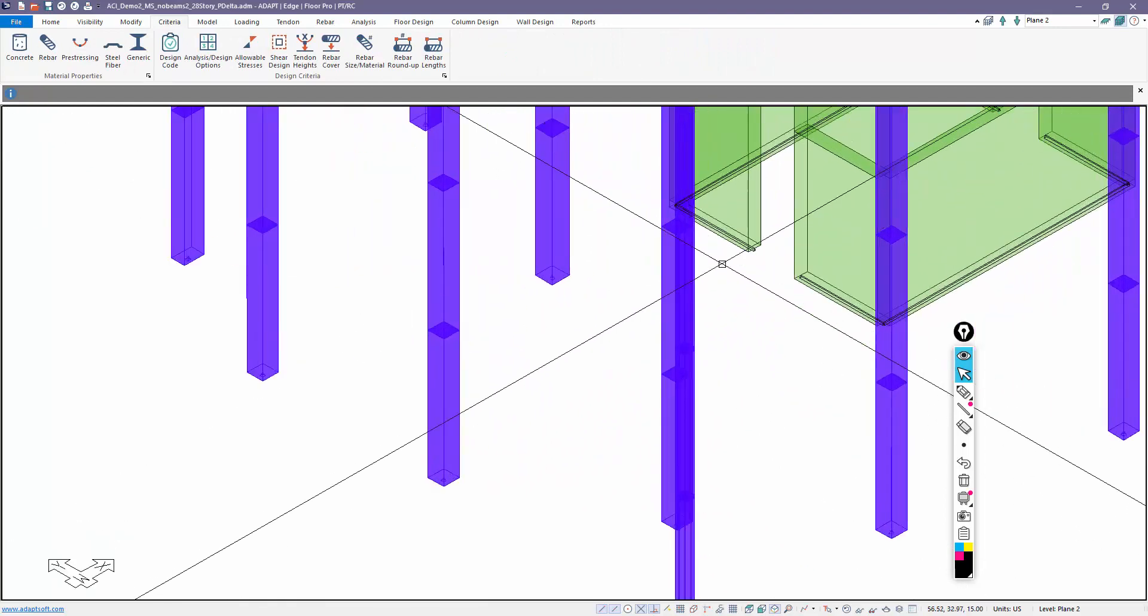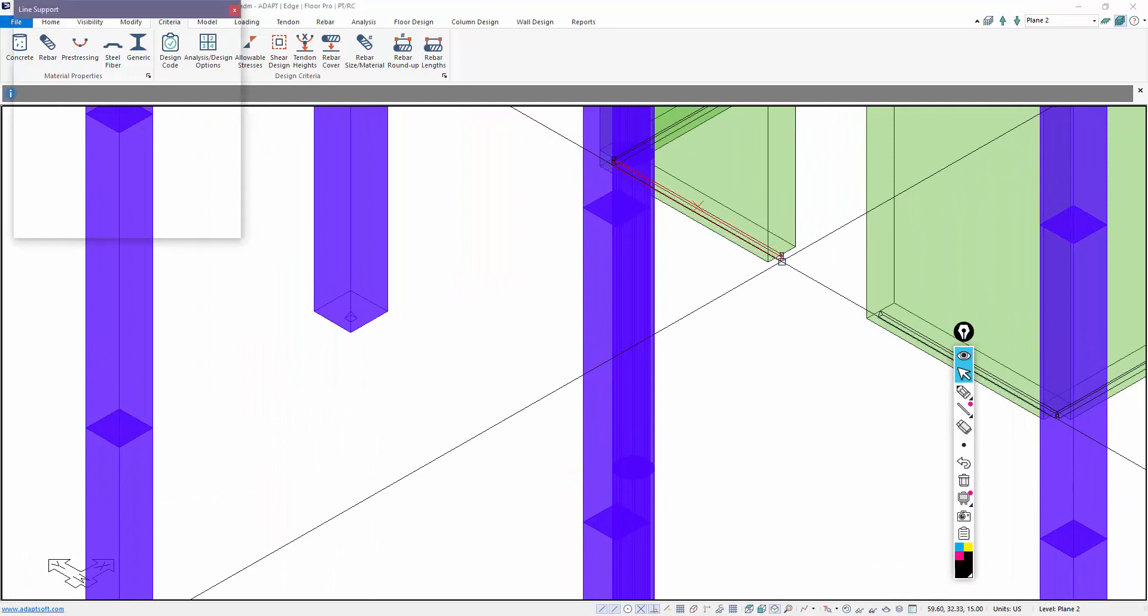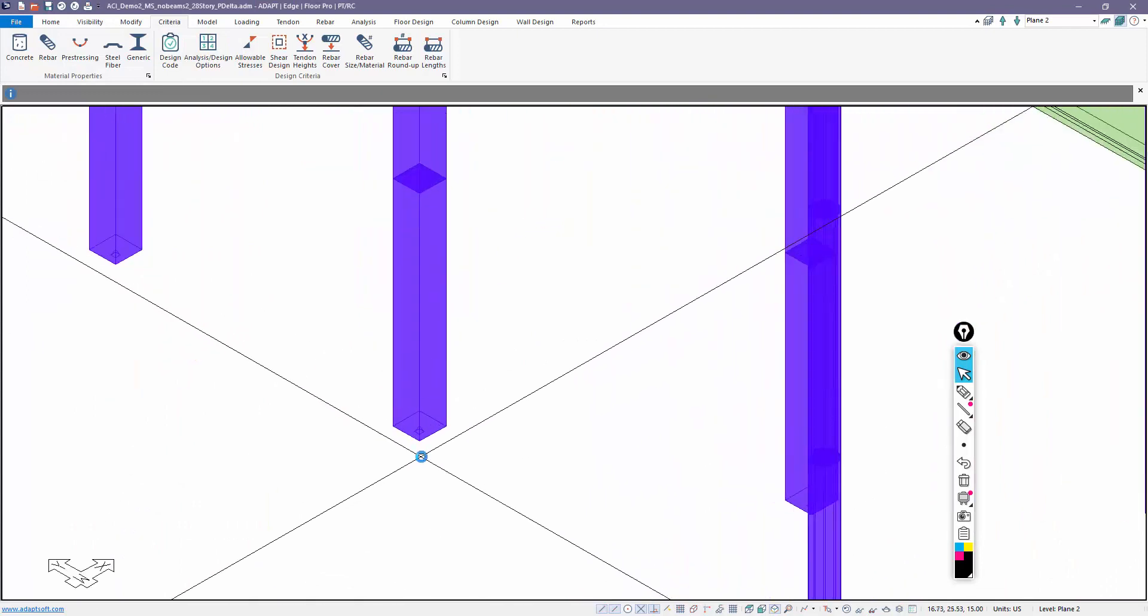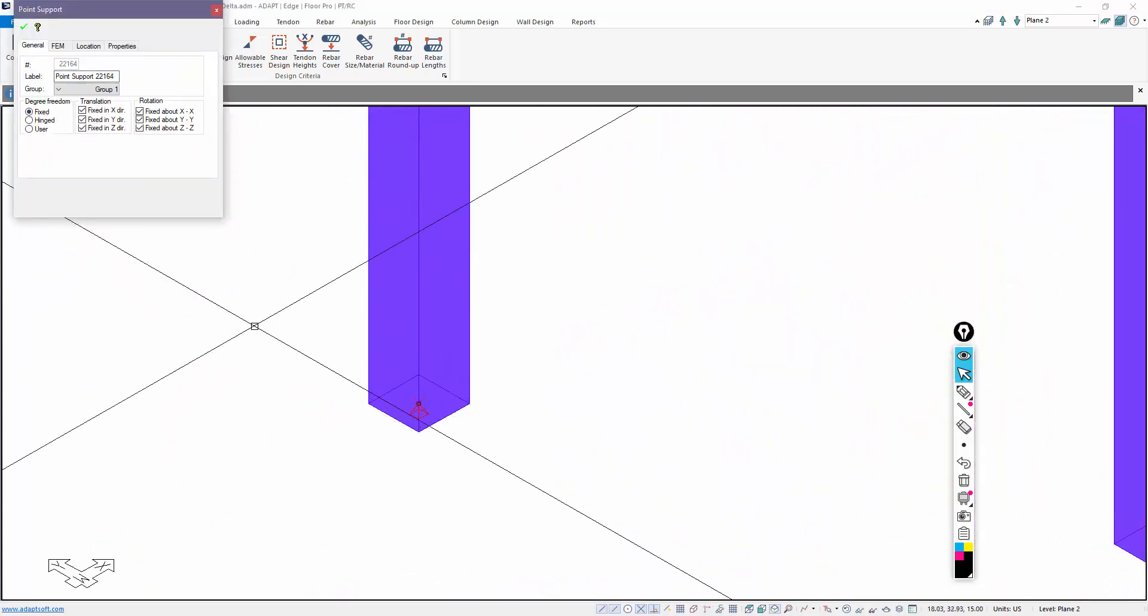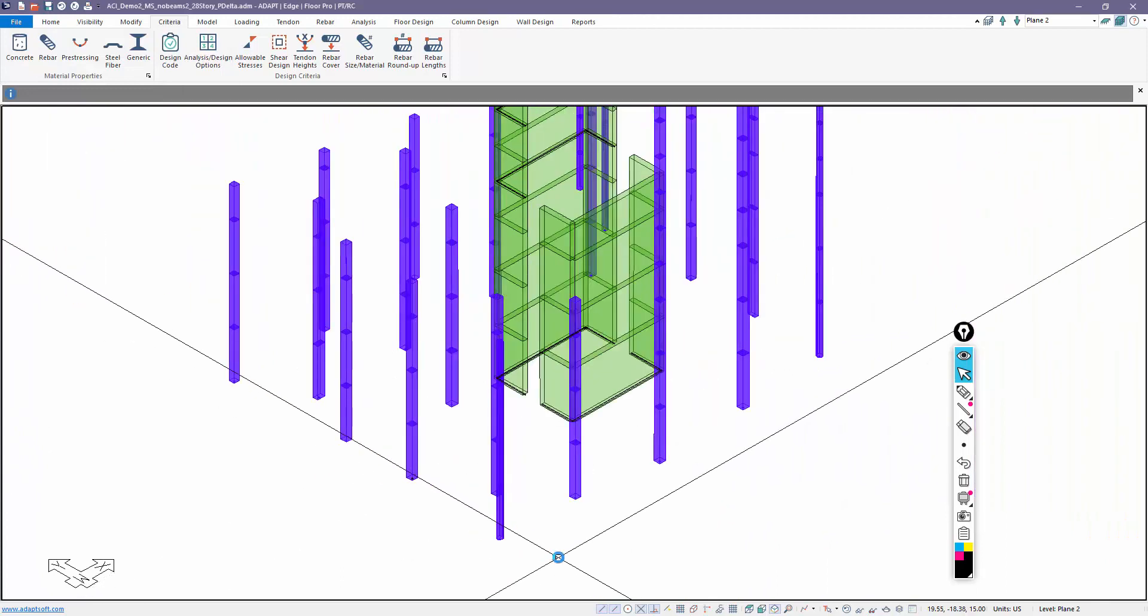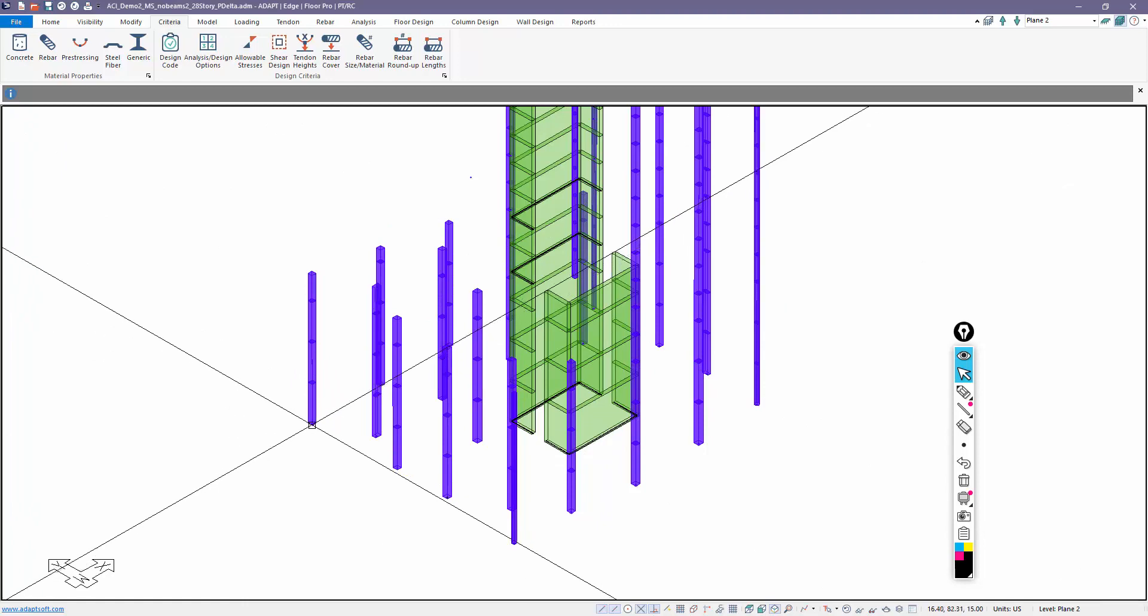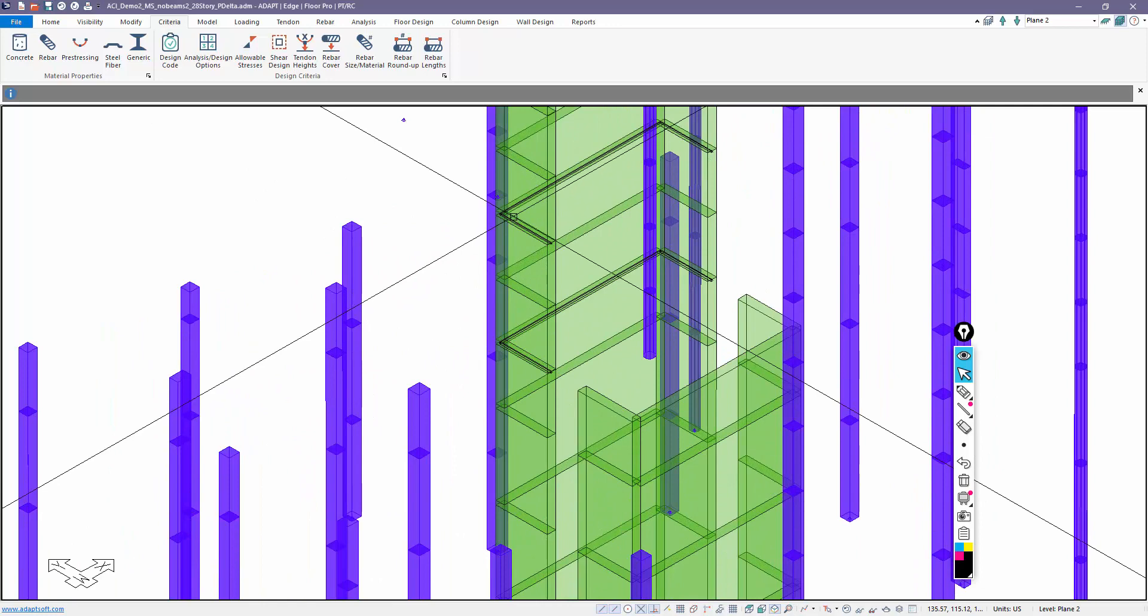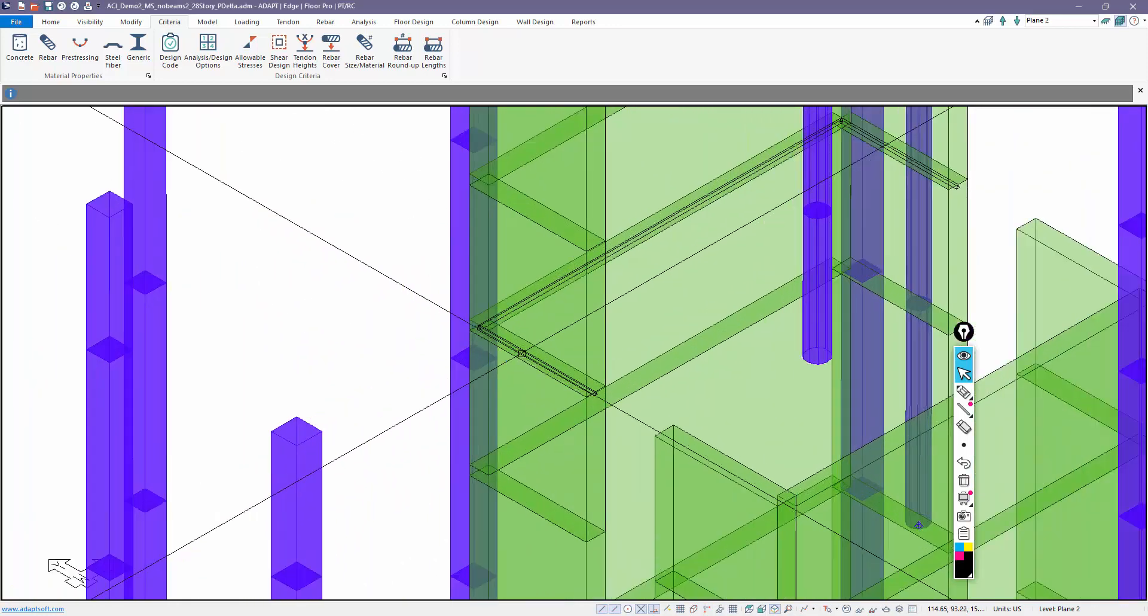And you can see there's line supports at the base of the walls. They should be fixed-fixed because we're in multi-level mode. And at the base of columns, fixed-fixed. These are all 100% auto-stabilized. If I run the analysis, it's going to assume those conditions.